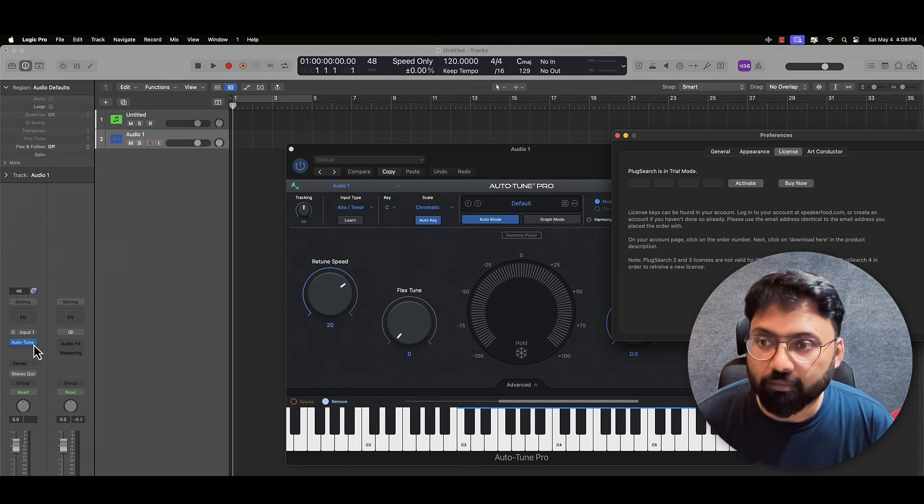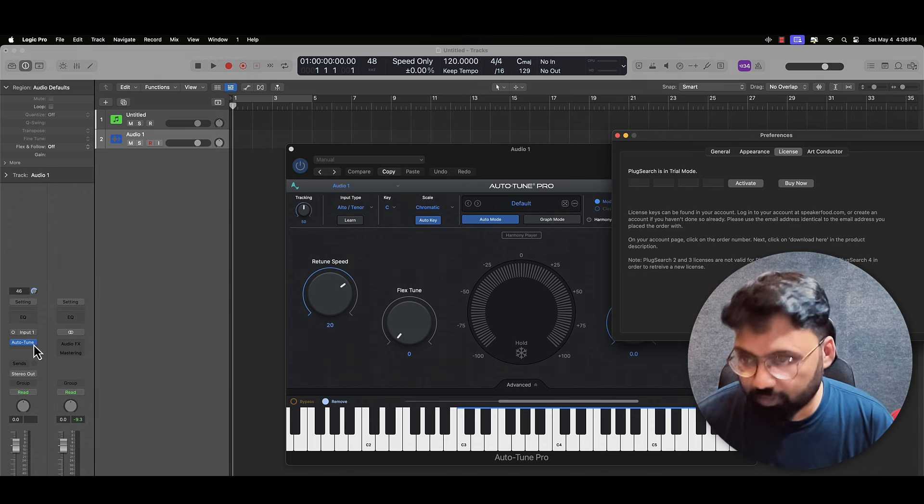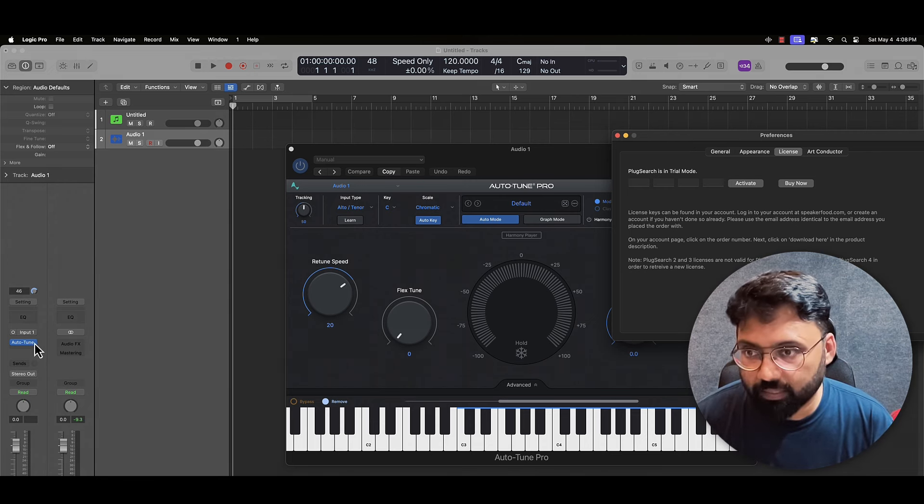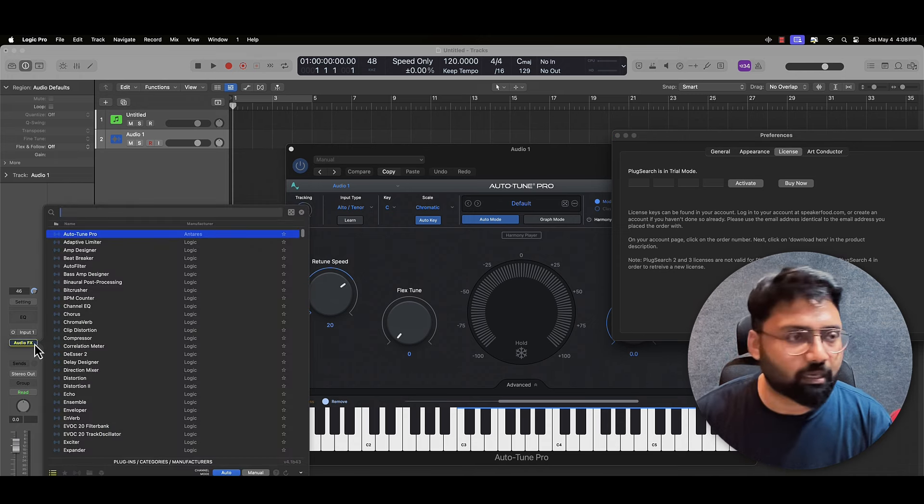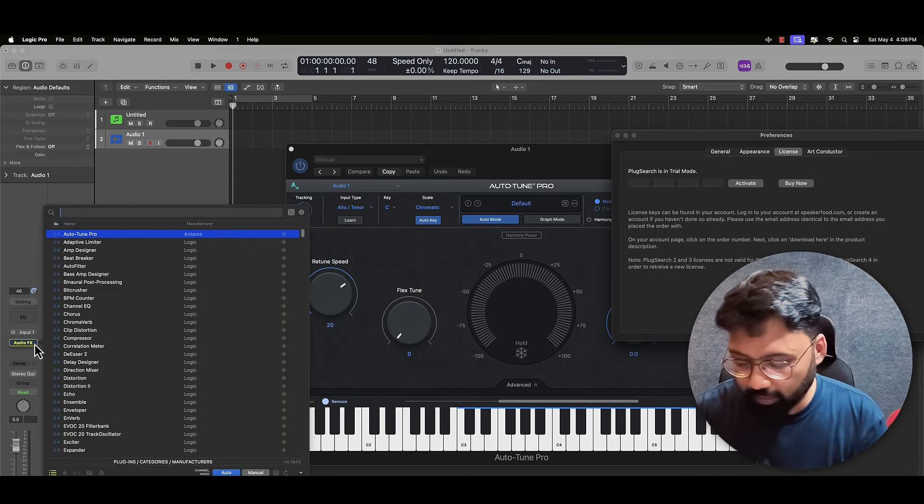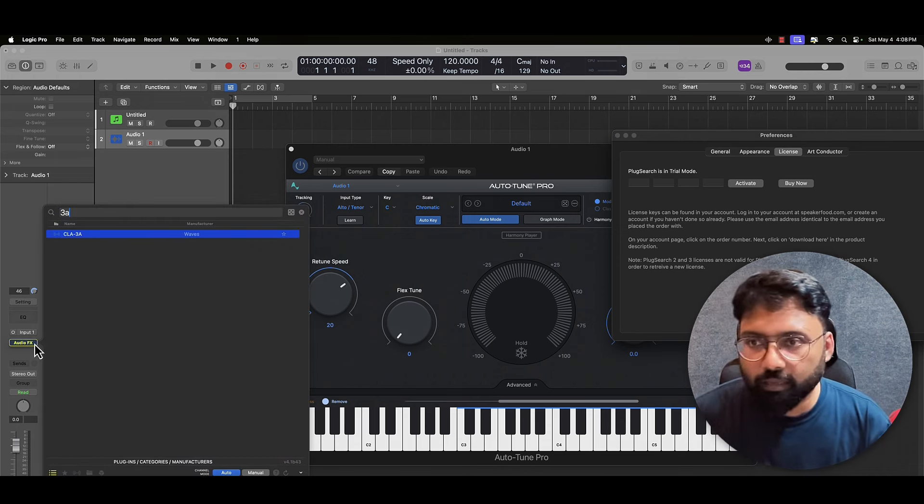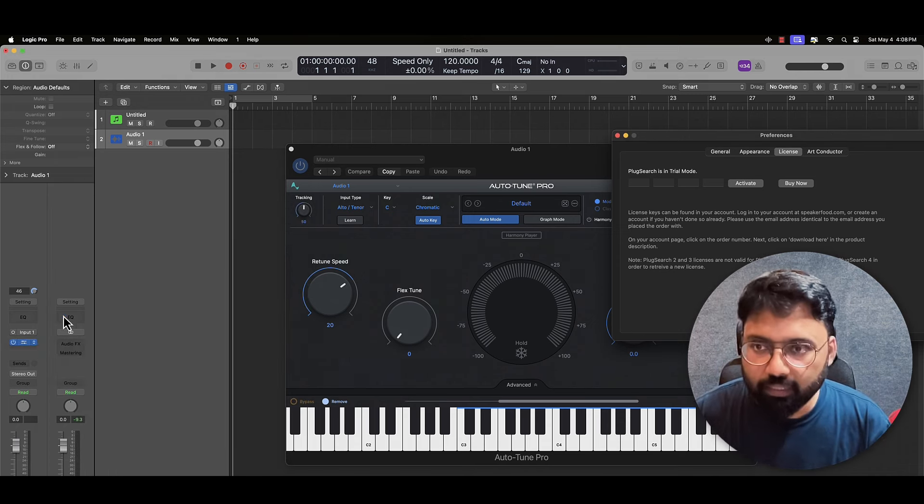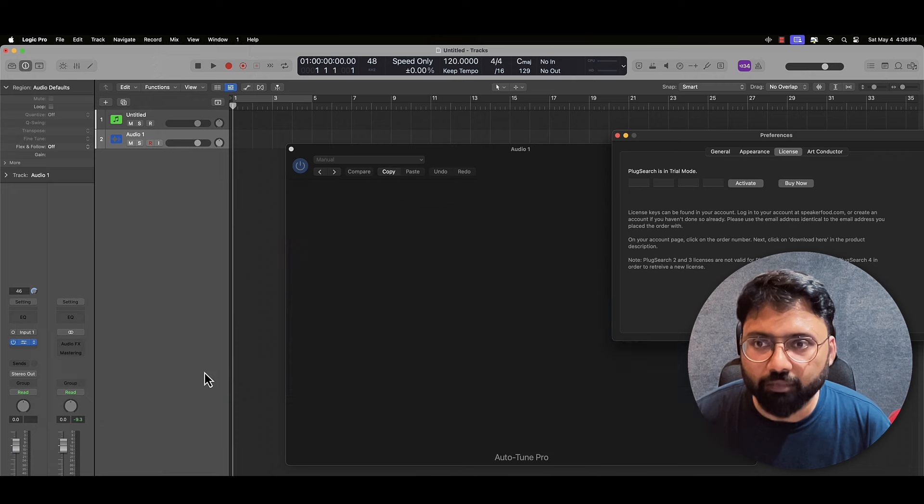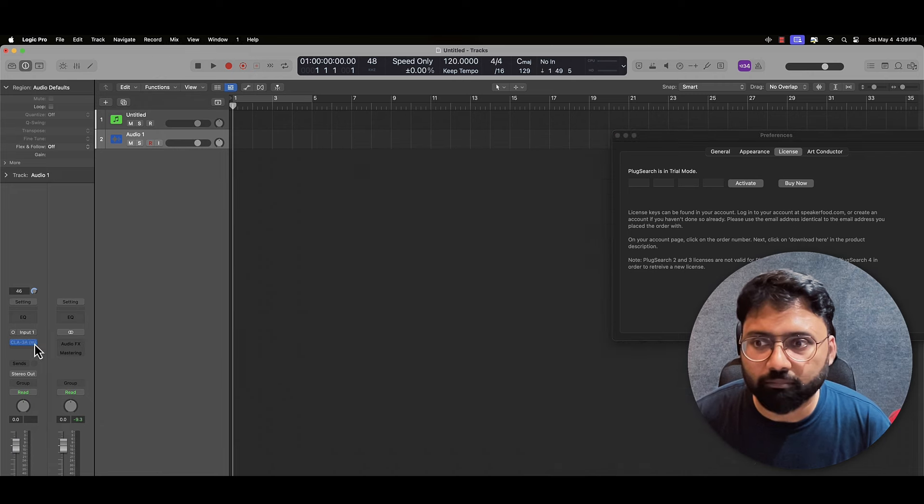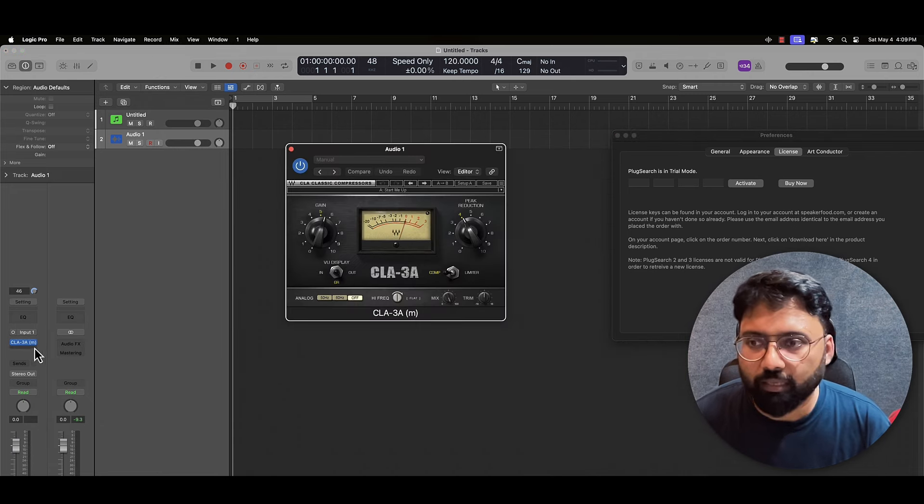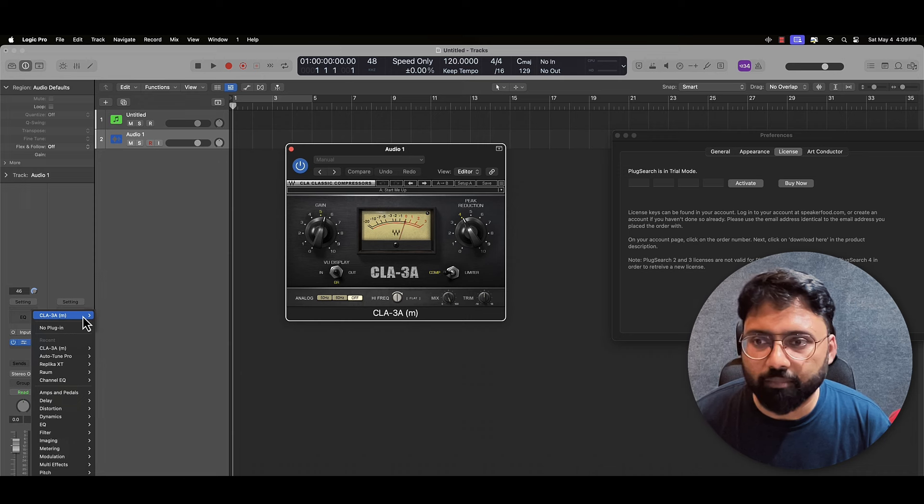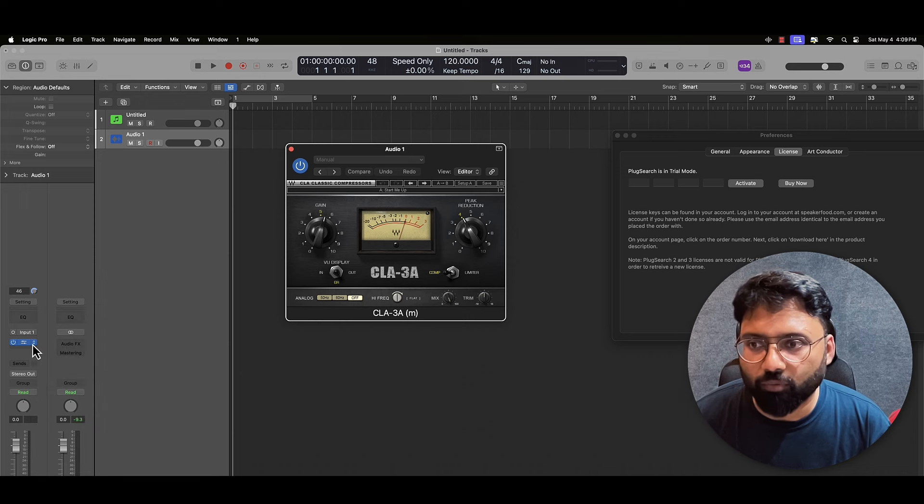Now for instance, one problem was happening last in the previous version, that was if you search for Waves plugin, many times when you put CLA, it will put some weird other plugin. And I think in the new version this would have been solved. This mono one has come.